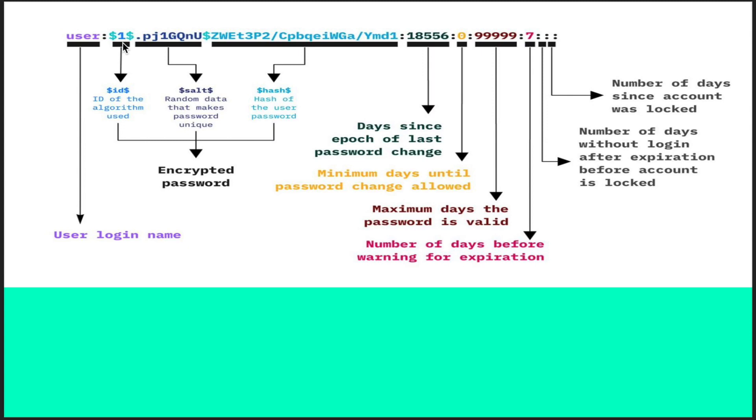The next part, before this dollar, is the salt. Salt is basically random data which is mixed with the password.